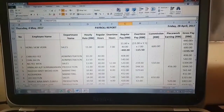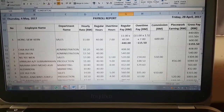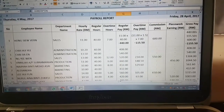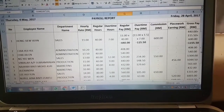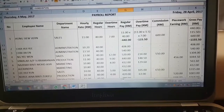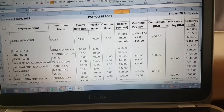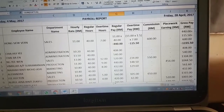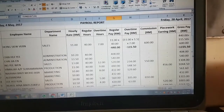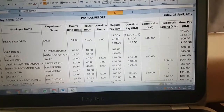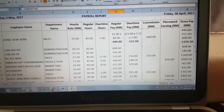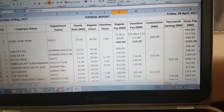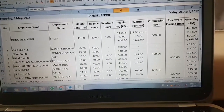My name is Hong Sylvan and I would like to explain the calculation in the payroll report. The payroll report records the hourly rate, regular hours, overtime hours, regular pay, overtime pay, commission, piecework earnings, and gross pay of each employee. Regular pay equals hourly rate times regular hours. Overtime pay equals hourly rate times 1.5 times overtime hours. Commission equals total sales times commission rate. Piecework earning equals number of units produced times rate per unit. Gross pay equals regular pay plus overtime pay plus commission plus piecework earning.